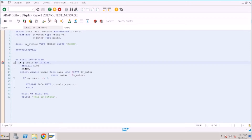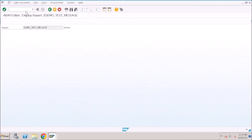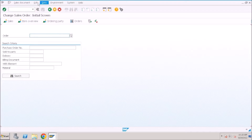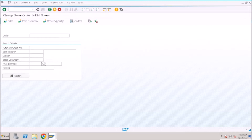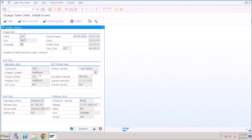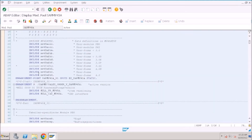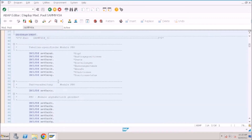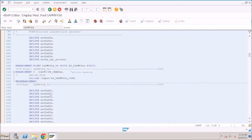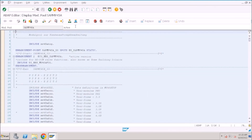Since we have only a few lines of code it is easy to understand. Now let's go to VA02. Go to System Status and go to the program. VA02 is a complex program — it contains many include programs, and each include program contains many lines of source code. It is a very complex program.